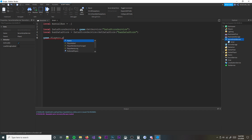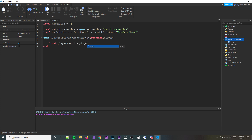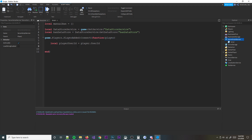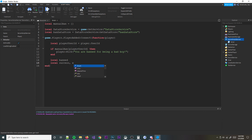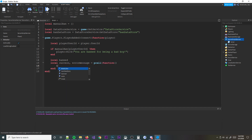After a player joins, what we're going to do is check player added and see who is on the ban list. We're going to do local playerUserId equal to player.UserId. Make sure you do game.Players.PlayerAdded and put the player in there. Then we're going to do if manualBan with brackets to iterate through there - playerUserId - then player:Kick 'you are banned for being a bad boy'. Then we're going to make another variable called local banned and leave it blank, then do local success, errorMessage wrapped into pcall, and then banned is equal to banDatastore:GetAsync(playerUserId).